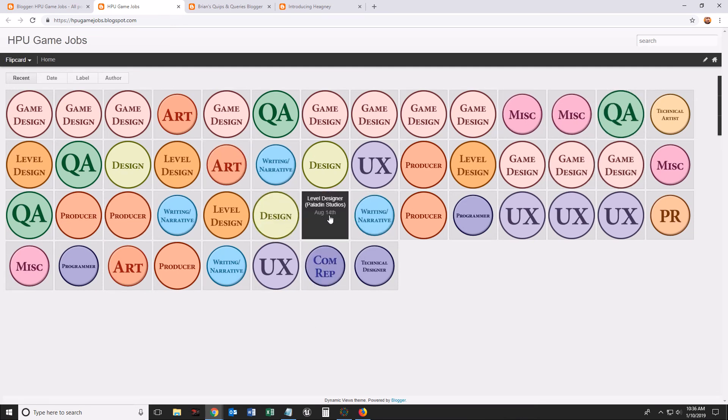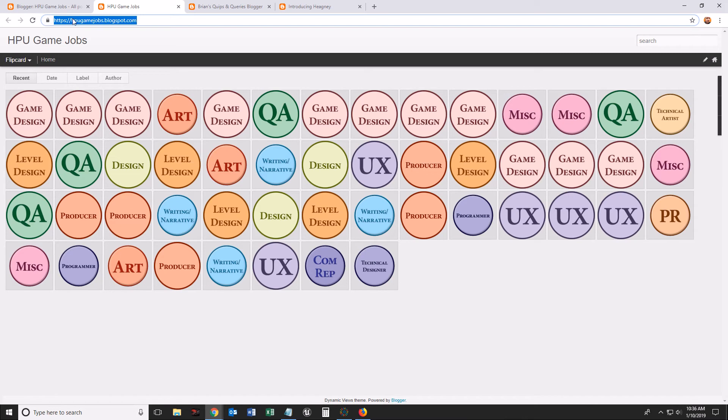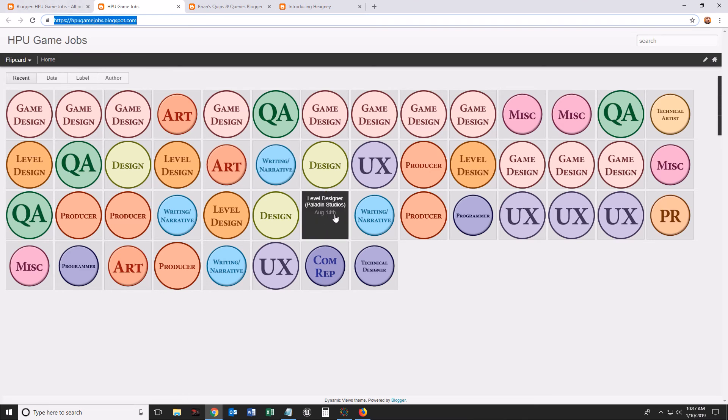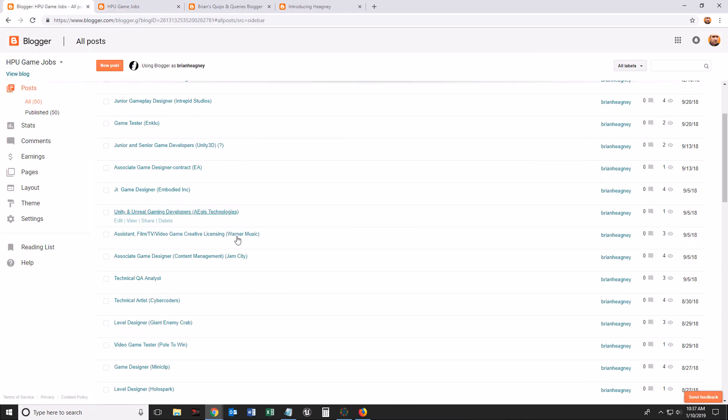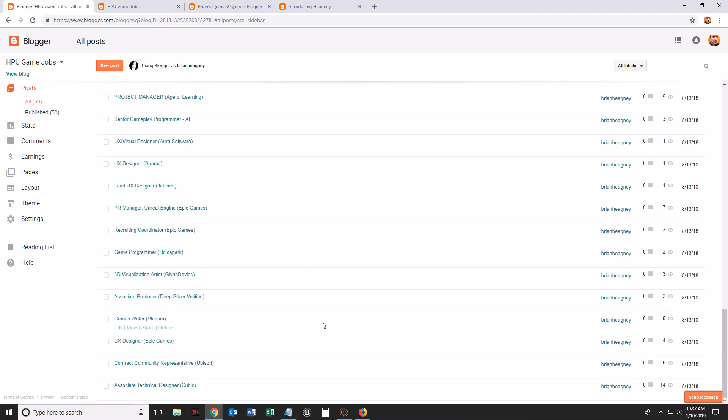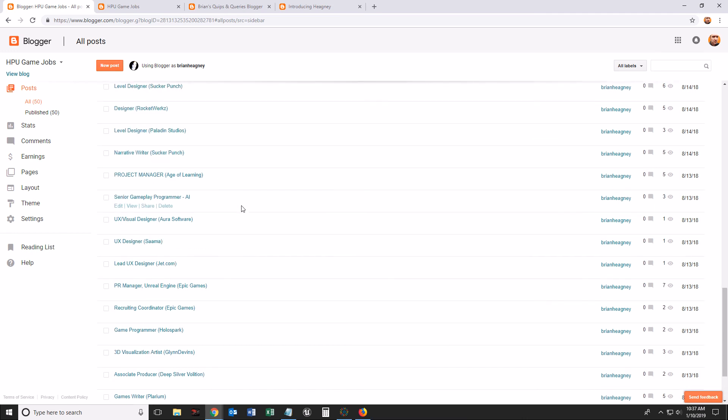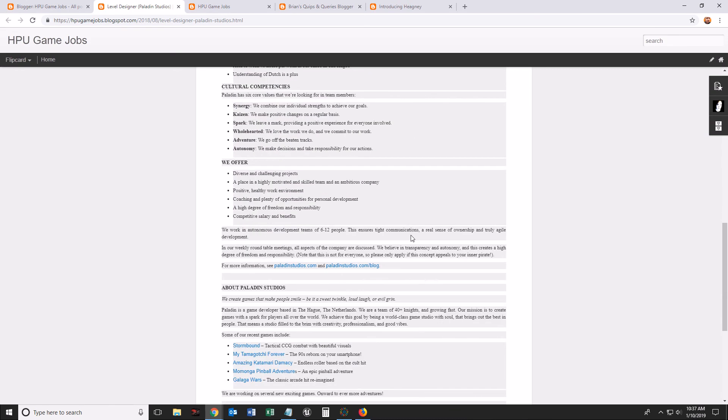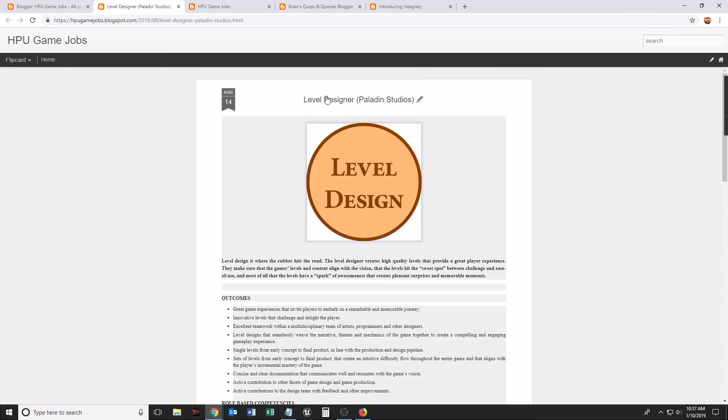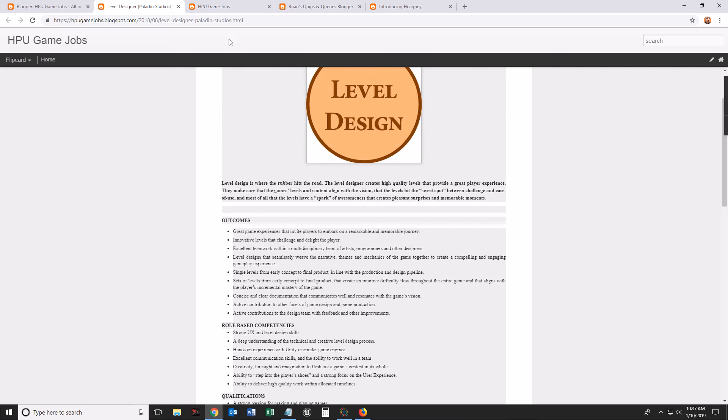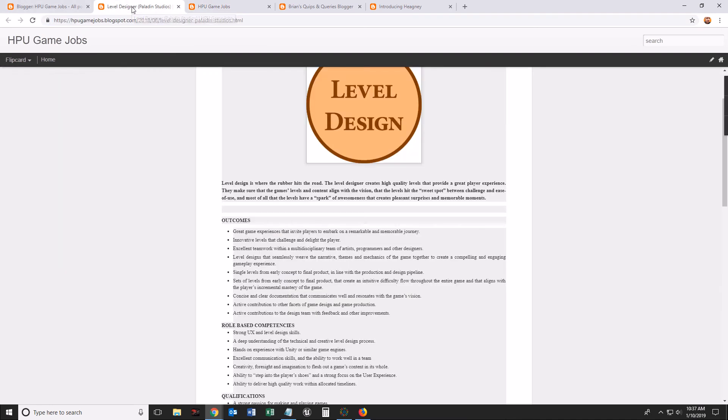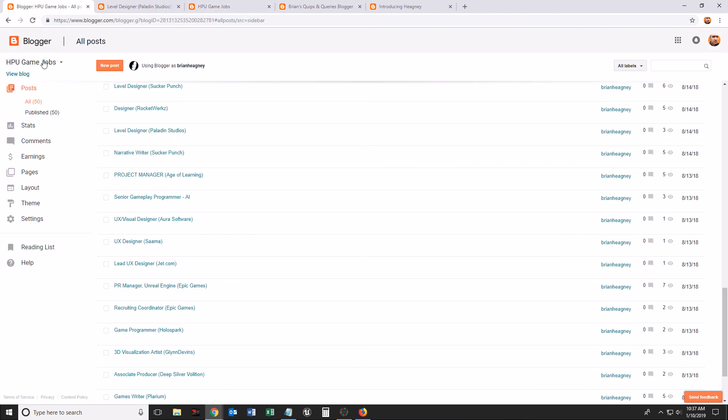And if I want to show this level design job to a student, I'm not going to give my student this link, HPU game jobs dot blogspot, because it's going to open up all of these. And I might think, you know what, just this one is really relatable to my student. I think my student will really want to see only this one. In that case, I'm going to go to the post that has the Paladin Studios level design. I'm going to hover over that and click view. And now I'll see an extremely different view. Here it is. This shows me everything about this specific post, whereas the other URL takes me to an overview of the entire blog. That's the difference between clicking on view blog and clicking on the view button for specific post.